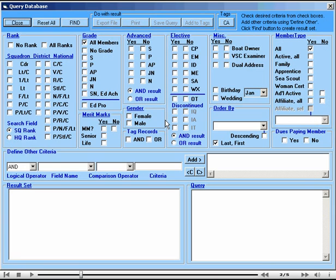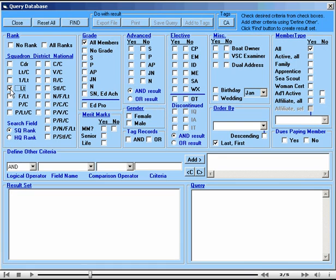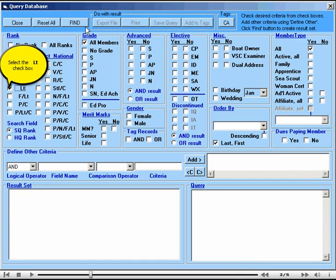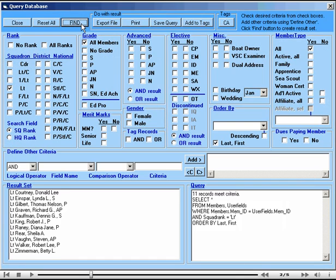So this dialog has a lot of check boxes on it and you may find things by clicking on the check boxes. For example if you wanted to list members in your squadron that have the rank of lieutenant you could click lieutenant and find and you'll see that we have eleven lieutenants listed in our squadron and they are probably the chairmen of various committees.